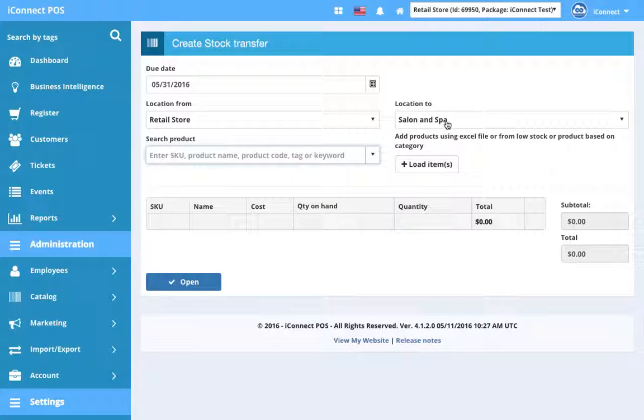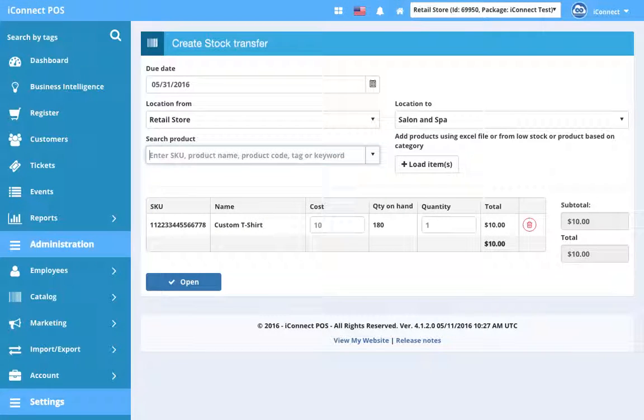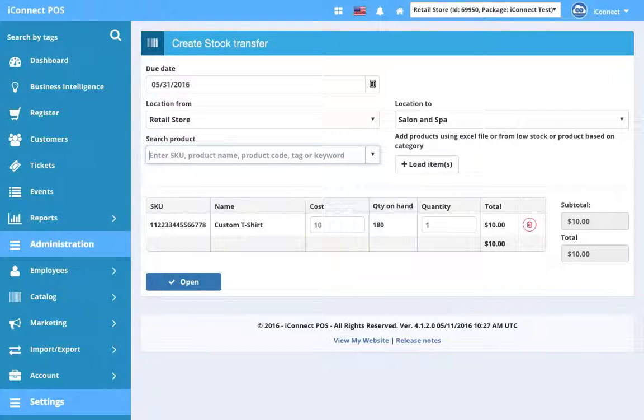We're going to do the same thing we did with purchase order and enter an SKU manually. You can also use a barcode scanner if you have one. Hit enter and it pops up in the table below.